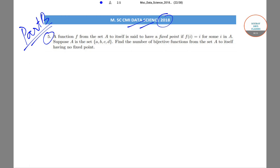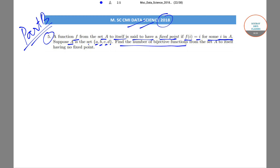In this question it has been said that a function f from set A to itself is said to have a fixed point if f(i) is equal to i for some point i in the set A. Now suppose the set A is the set {A, B, C, D}. We need to find out the number of bijective functions from set A to itself having no fixed point.